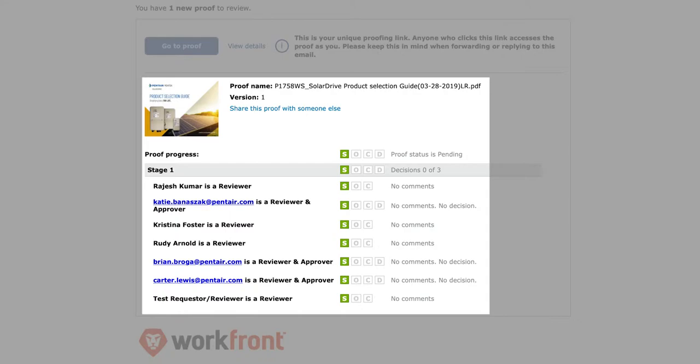Lastly, you'll notice that some personnel have a D box as well. Folks that are just reviewers will not be required to make a decision on the proof. If they are a reviewer and approver, they will be required to make a decision before it can go back to creative. Keep in mind that if Katie makes a decision, but Brian and Carter do not, it will not go back to creative and it will be stuck in the review phase.